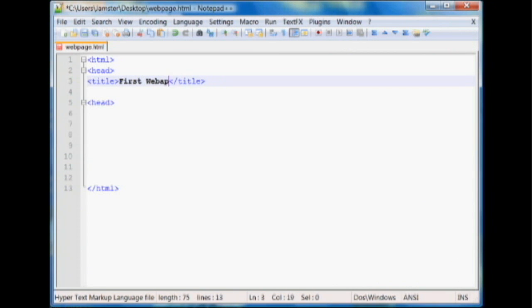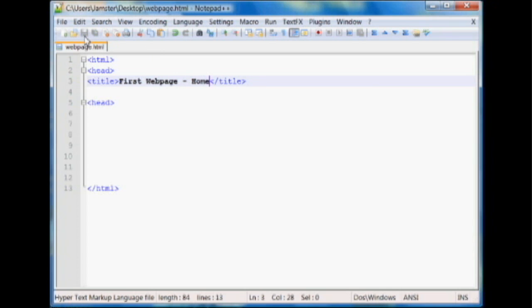And we'll say home, just so people, if we have a multi-page website, people know where they are just by looking up here. So in order to do that, we can save this. And we can launch it by going run, launch in Firefox.